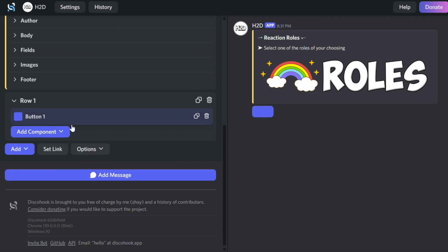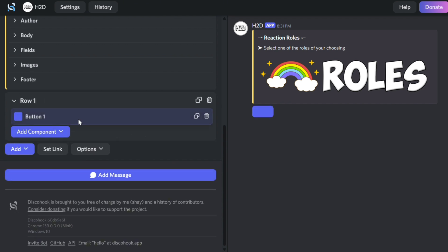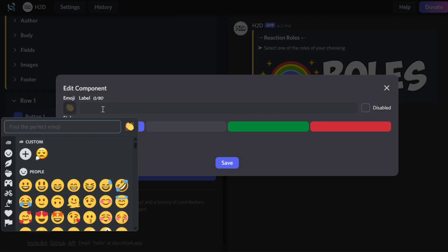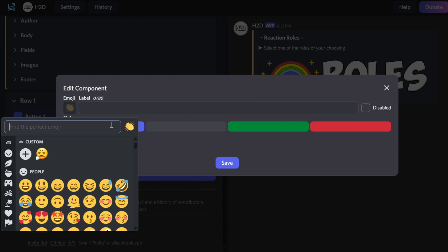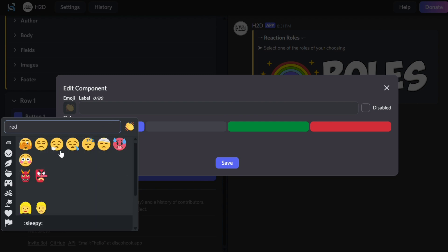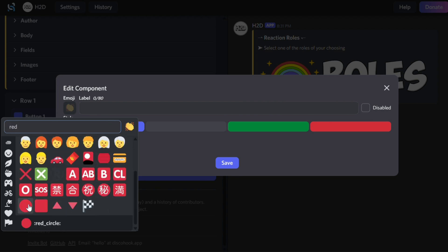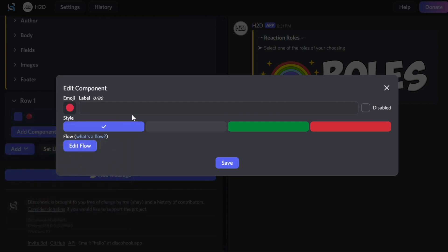After it loads, click on the new button. You can select an emoji to display next to the button's name. The label is the name of the button.